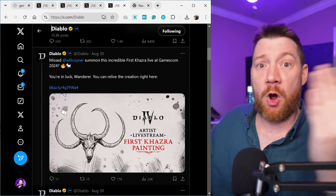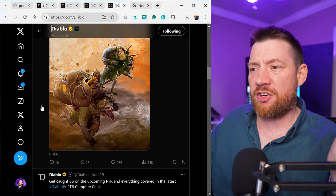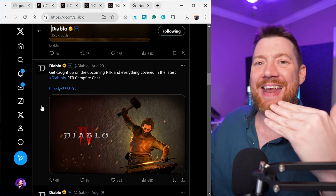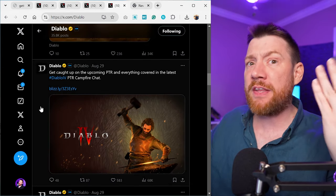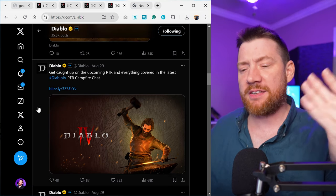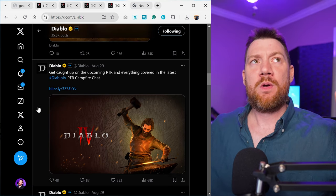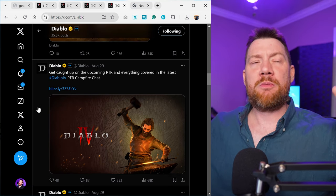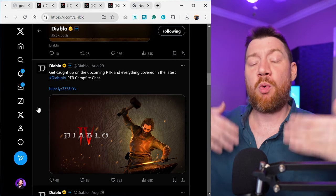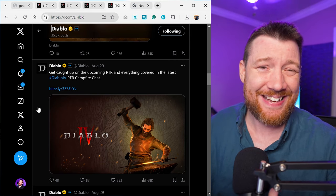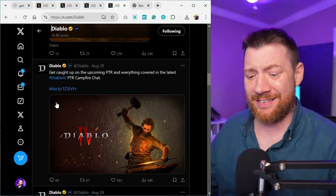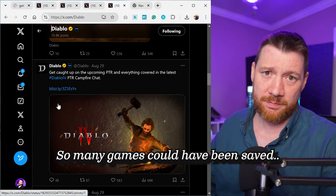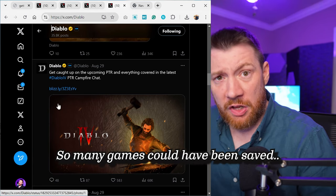Their latest campfire chat went in depth with all of the mechanics, all of the systems. We saw this with Call of Duty as well because CoD had developer direct. Now should more games have this? Should more games incorporate this transparency into them? Absolutely, because a lot of games needed this.